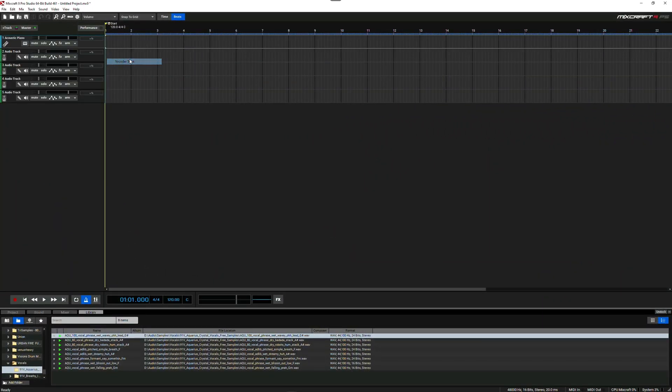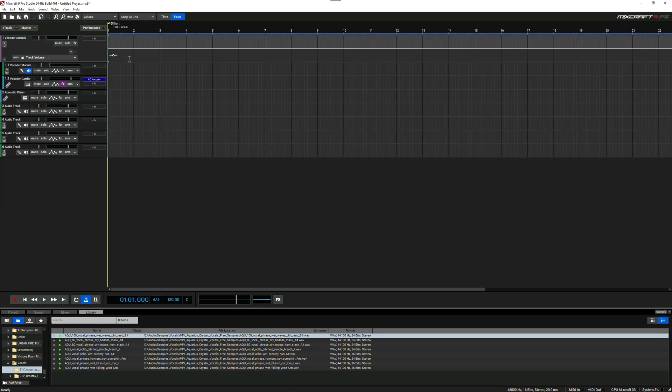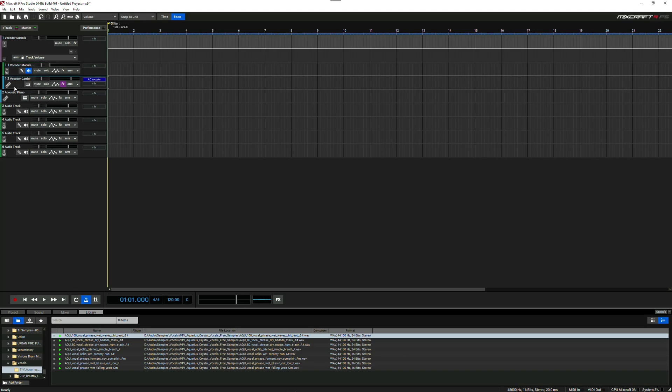Create a WorkCoder. The WorkCoder modulator is for audio files, and the WorkCoder carrier is for MIDI files.